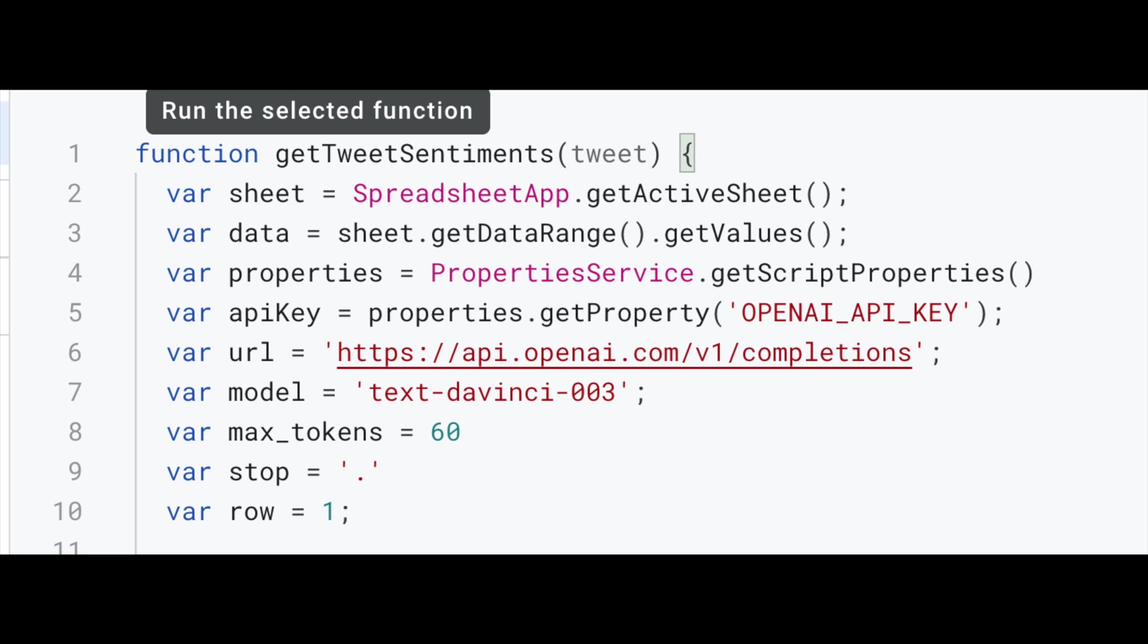Now because we have stored our OpenAI API key as a script property, we would need to use the properties service class to get our properties. To get the specific property, we're going to use the getProperty method along with the key we use to store our OpenAI key. And then we'll use this in our function.